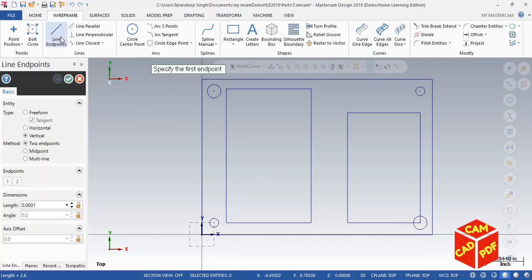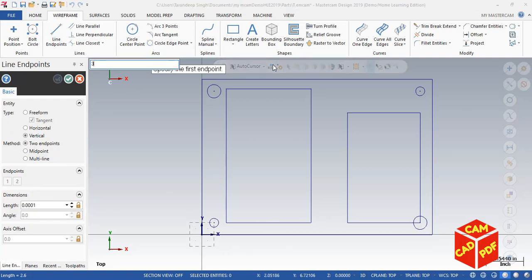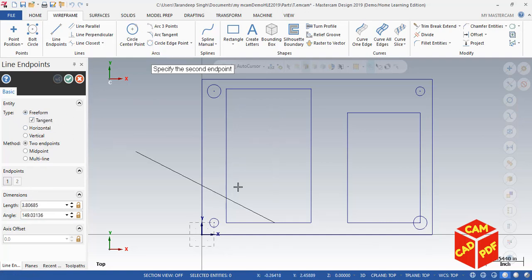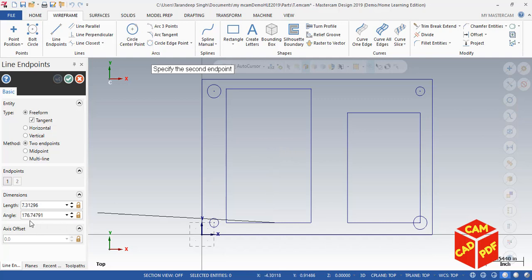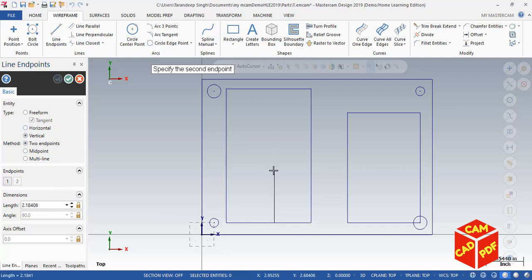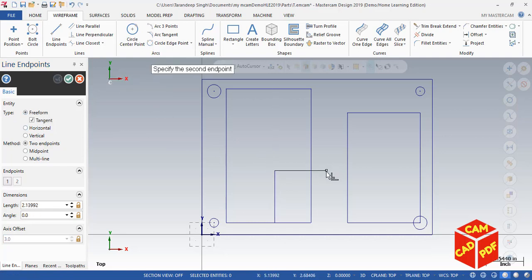Draw another line. The first endpoint is going to be at X 3 inches and Y 1.5 inches. This is a freeform line and its length is going to be 2.6 inches, locked in the vertical direction. Draw another line, click here. Again freeform, click here.